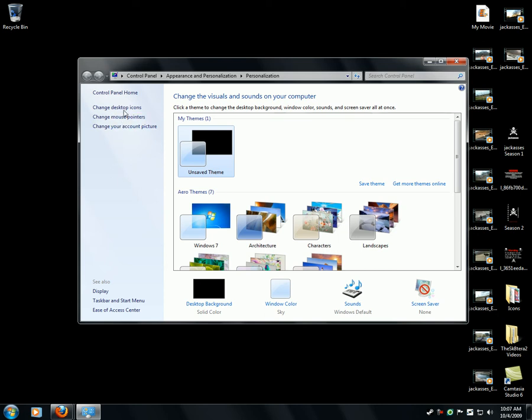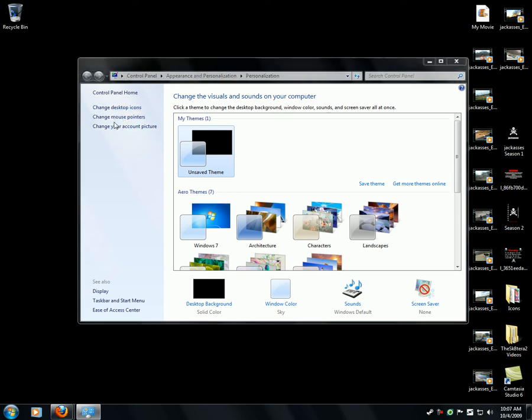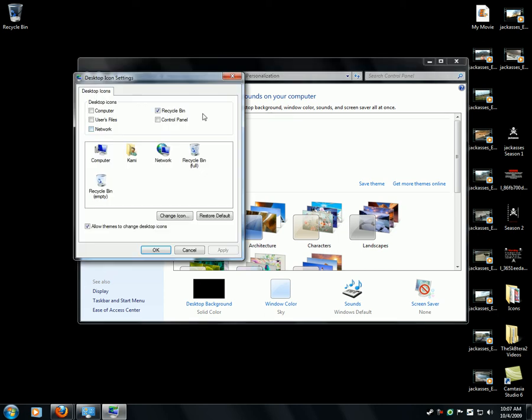Of course, it's changed desktop icons. Here are the ones like... I'm going to add all these to desktop. Apply.